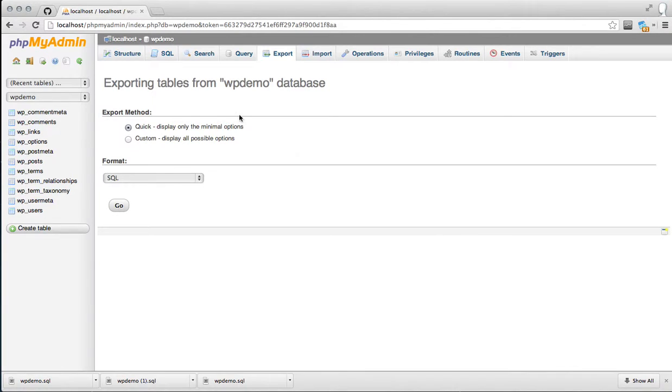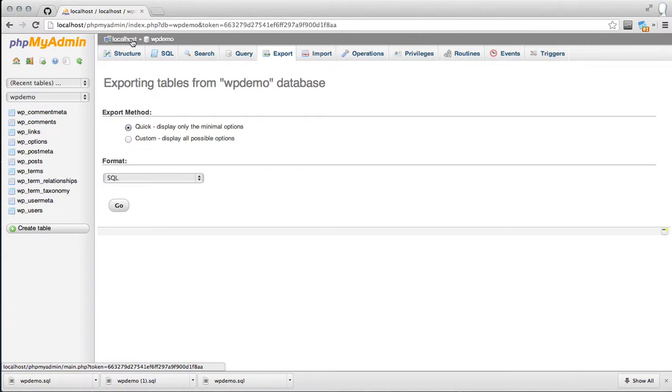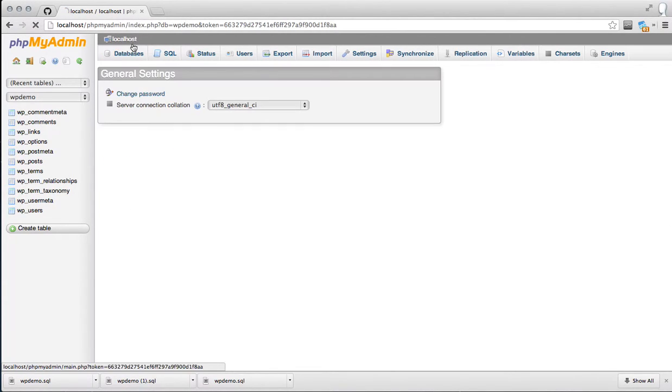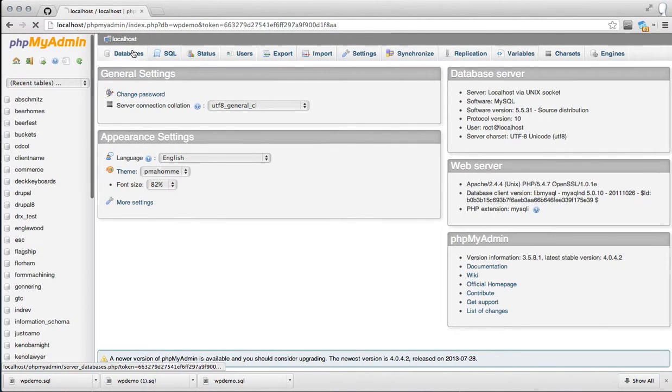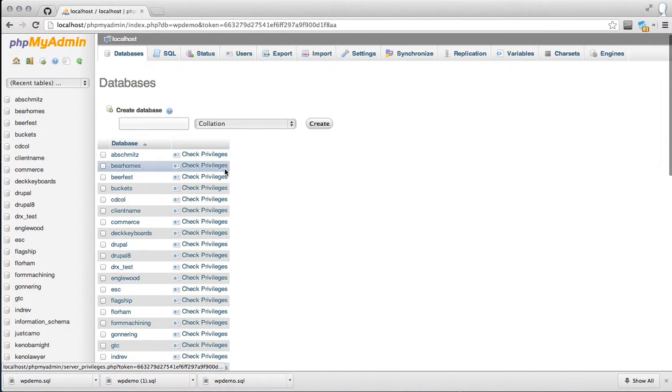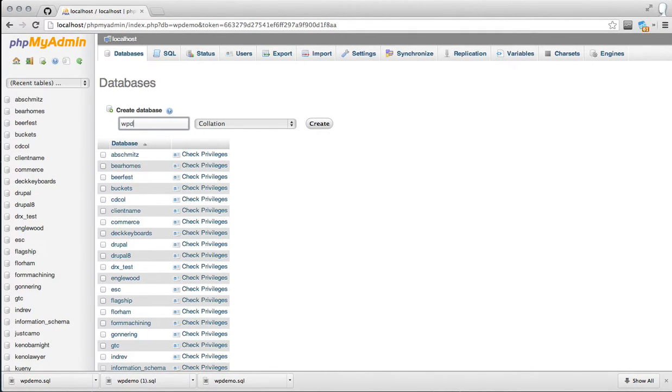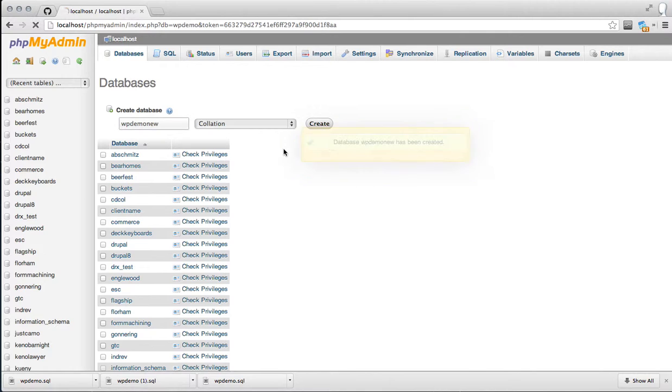Now you need to create a new database or navigate to the existing one you're going to be migrating to. If you're using Plesk or cPanel, go through those motions. I'm on my localhost with my PHPMyAdmin, so I'm just going to add a database that way. In this case, I'm going to call it WPDemoNew for the sake of everything and making it quick.